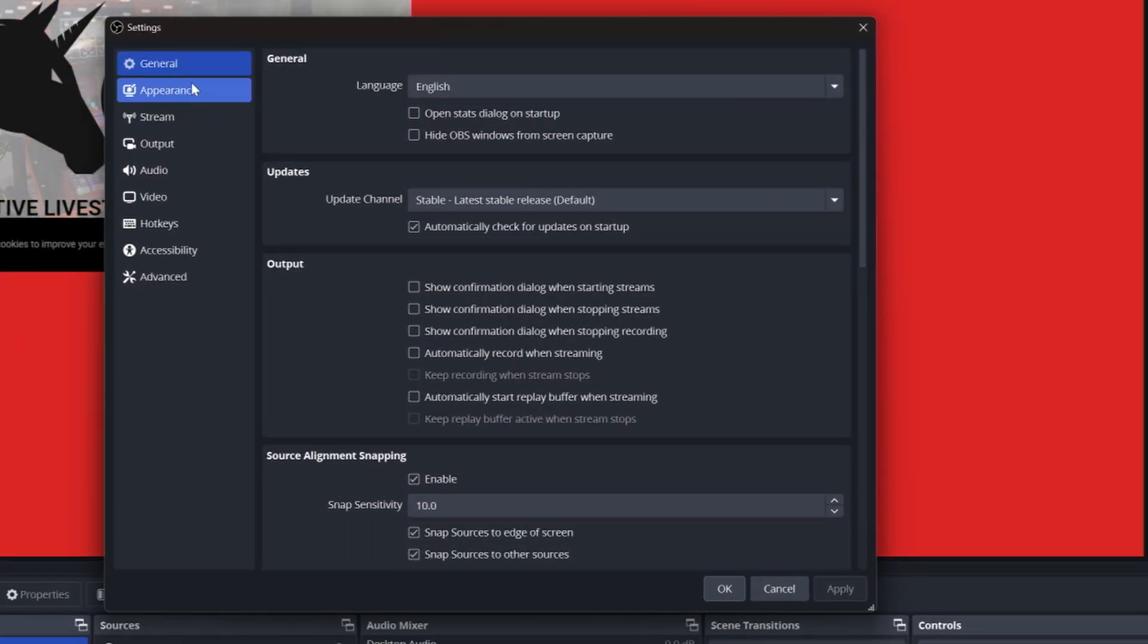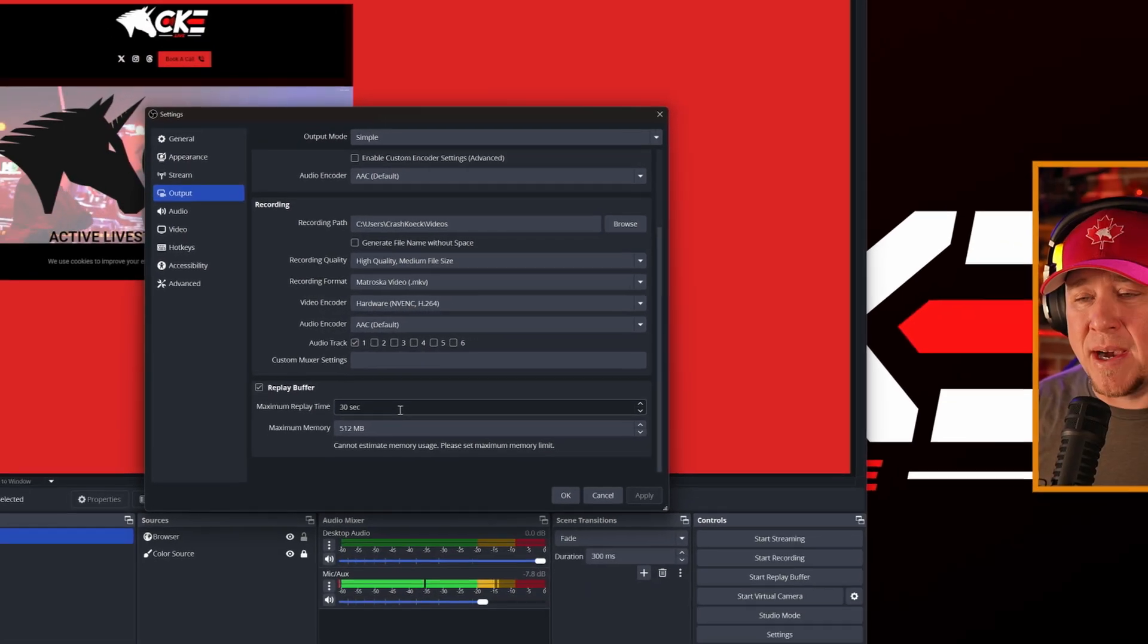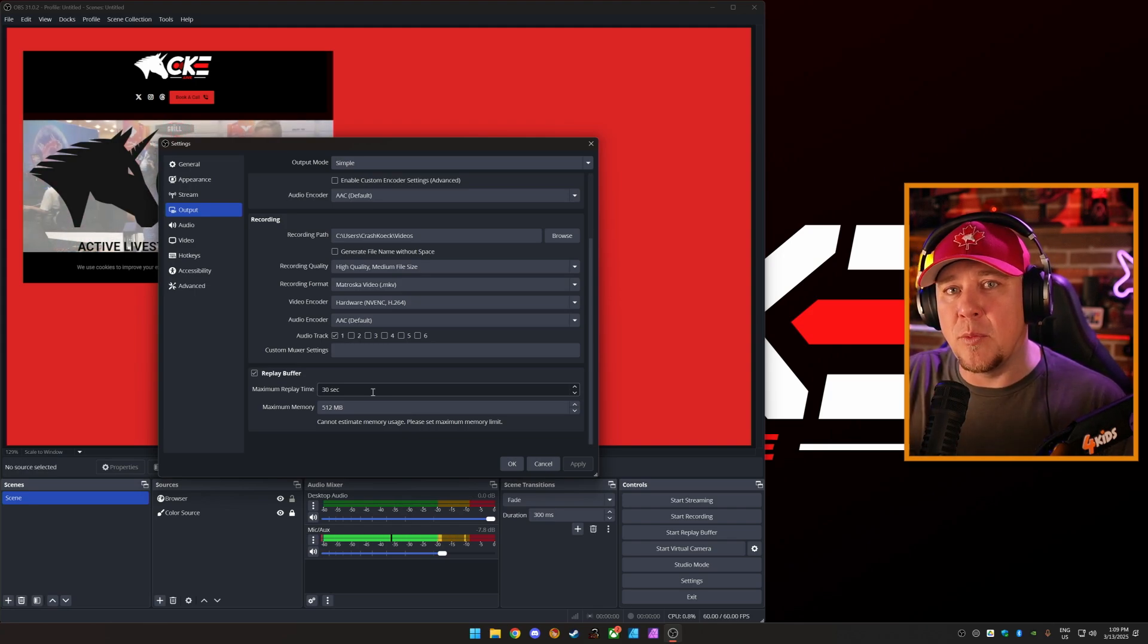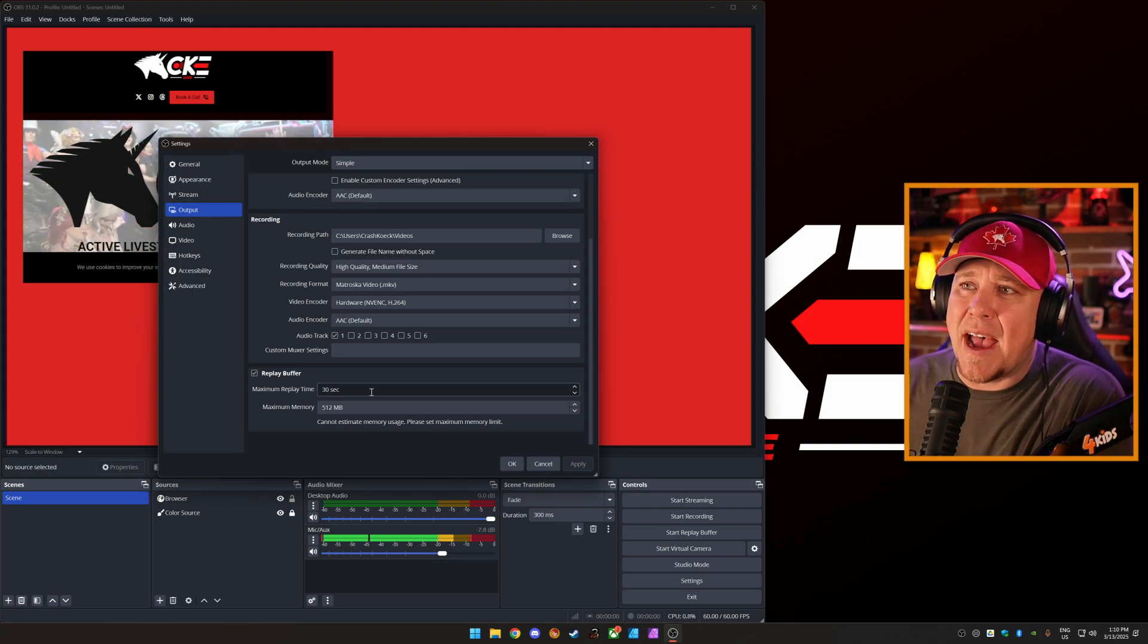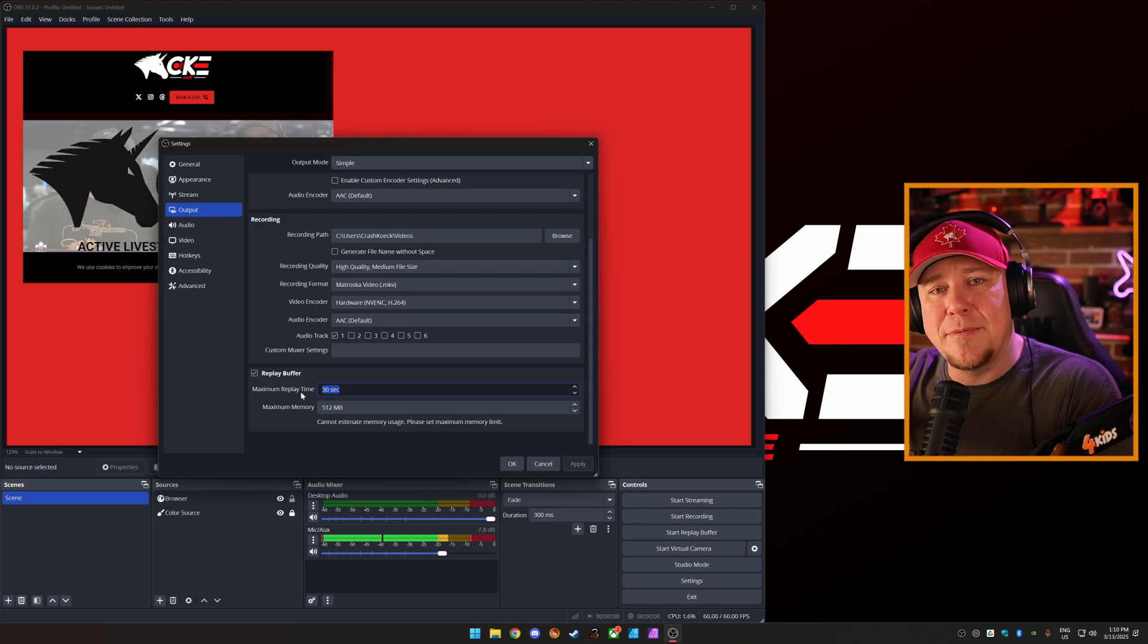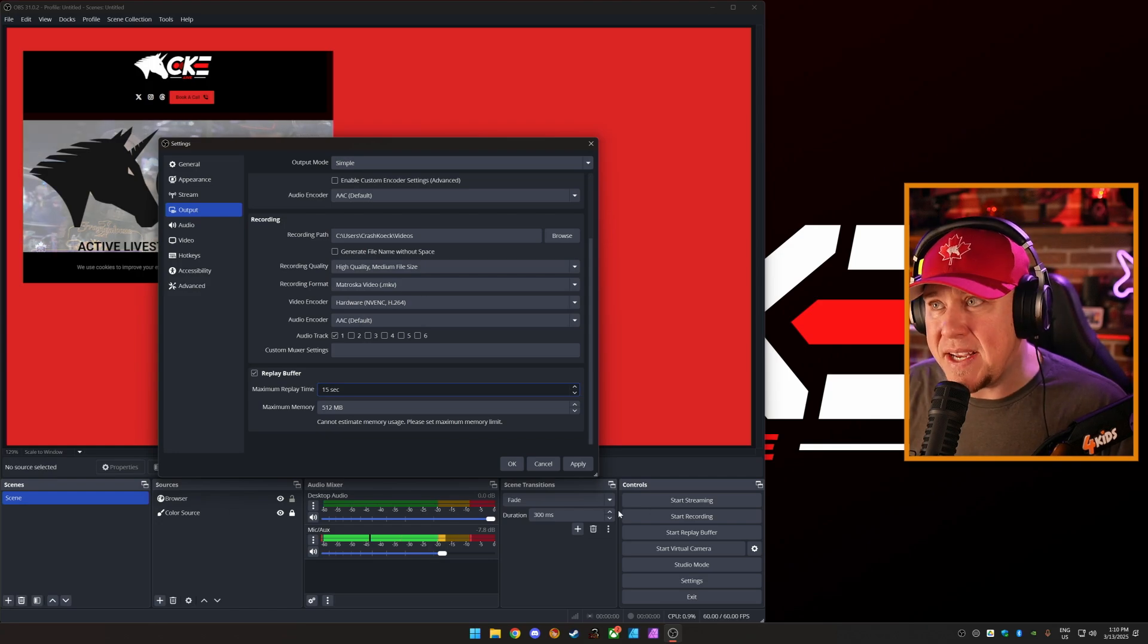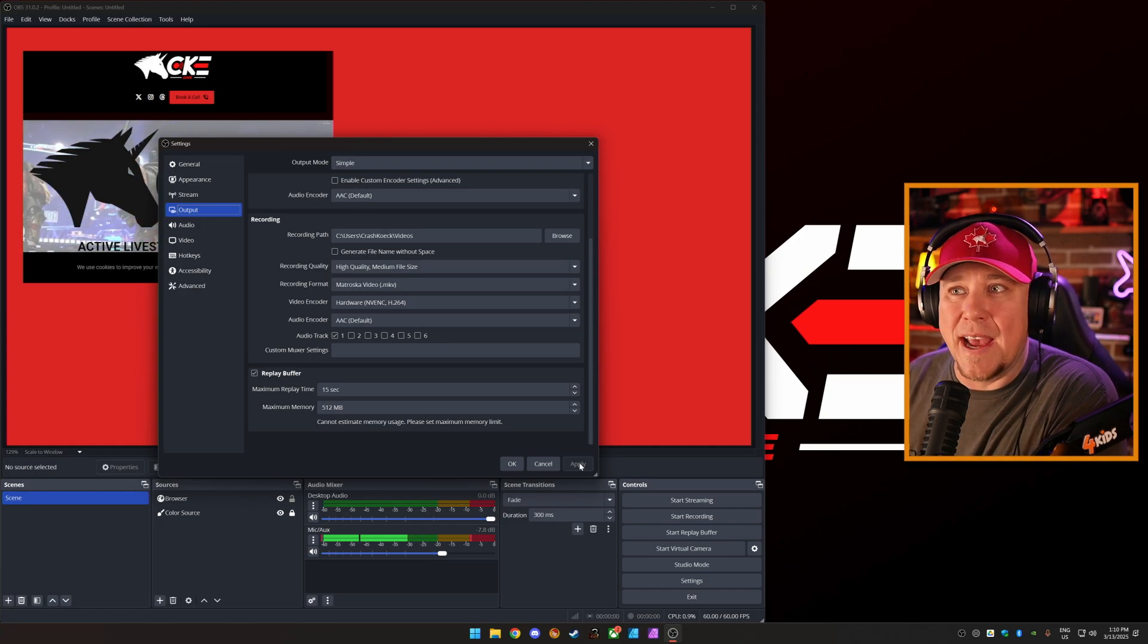We are going to head down to output and make sure that replay buffer is enabled. Just keep in mind, if you go a higher number, you are going to be further away from the point where something cool happened. Like if something cool happens and you hit the replay button, if you have it more, the higher this number is, the further people have to watch on that instant replay to get it. You may want it so that you're only running the last 15 seconds, so when you bring up a replay, you're only watching 15 seconds of a replay instead of waiting for the cool stuff to happen.